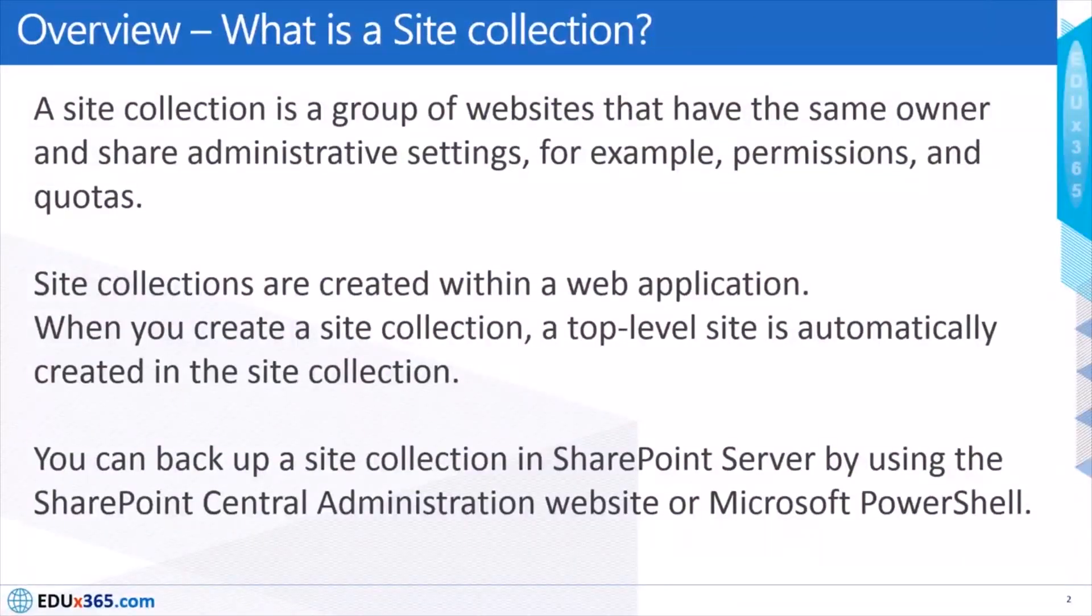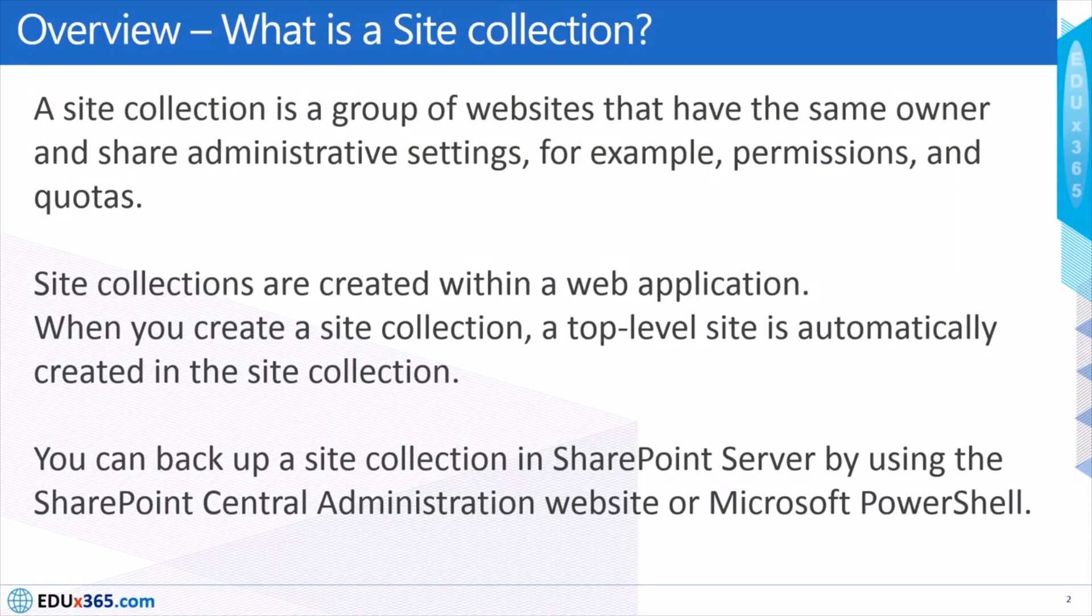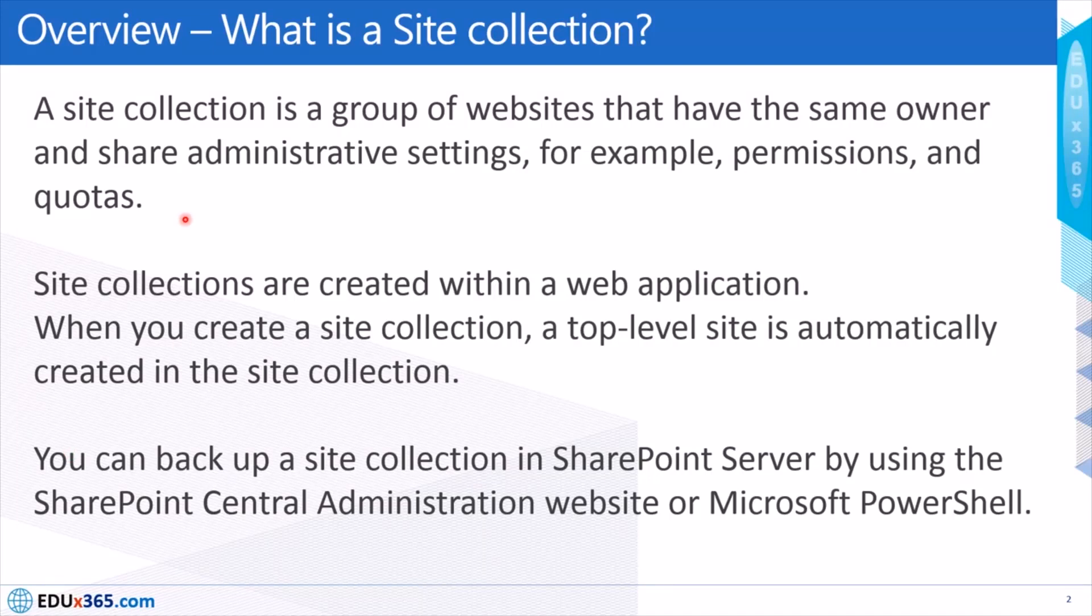What is a site collection? SharePoint site collection is a group of websites that have the same owner and share administrative settings, for example permissions and quotas.